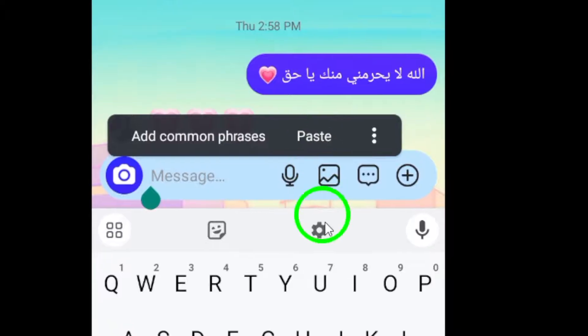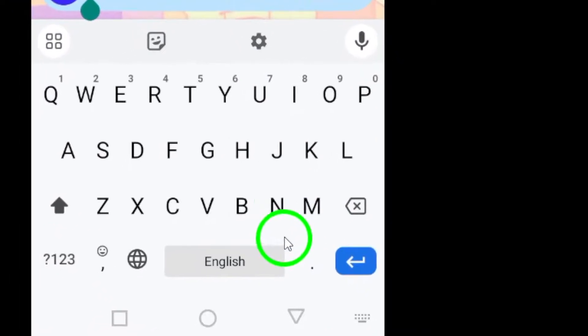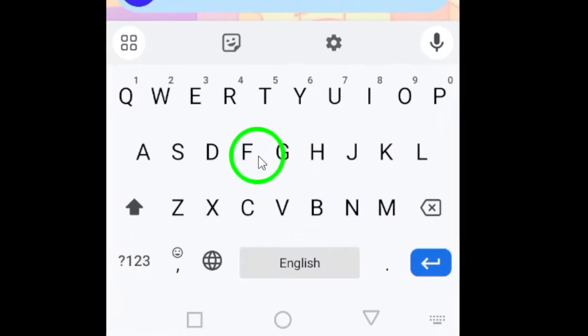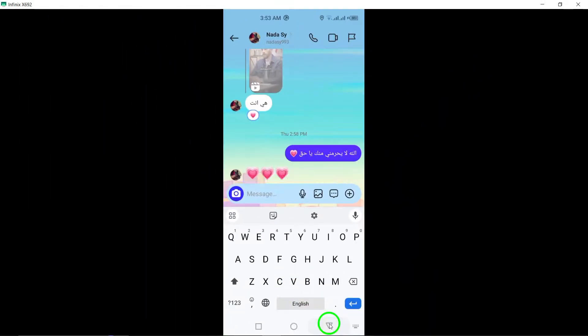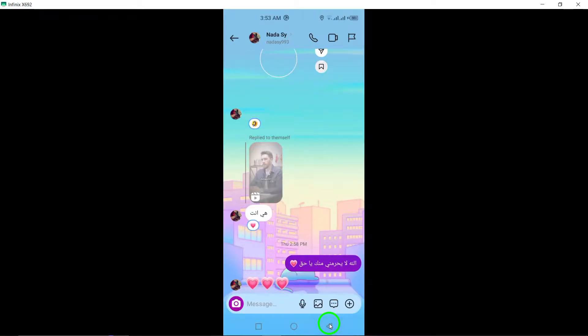Your Instagram message now stands out with a personalized font style, making your conversation unique and engaging.